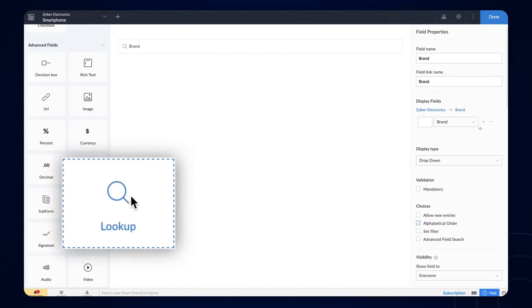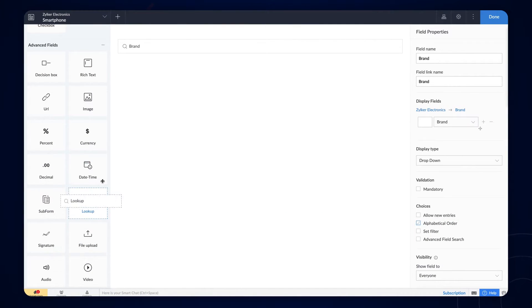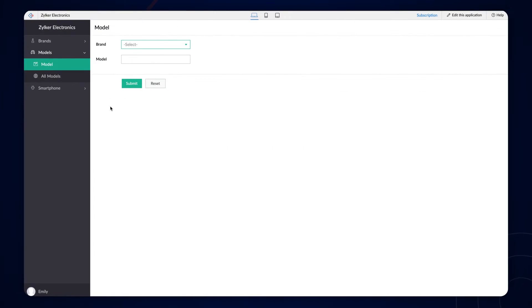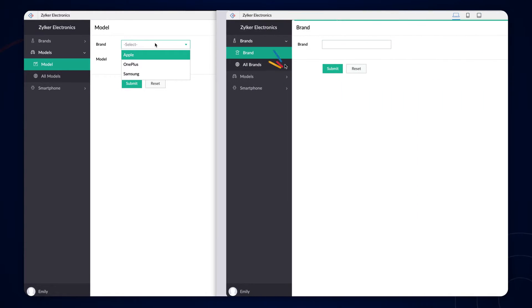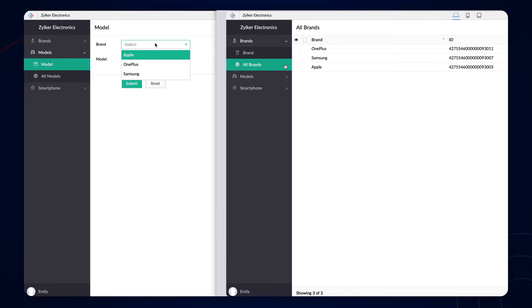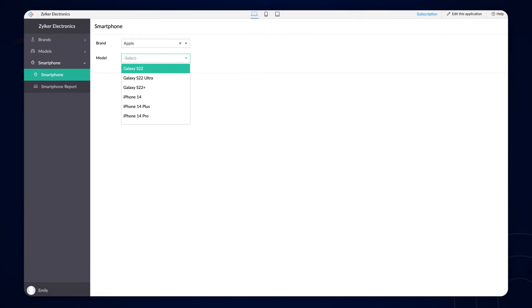A lookup field lets you create a relationship between the forms. By creating a relationship, you can look up data from another form in the application or from a form in a different application within your Zoho Creator account.